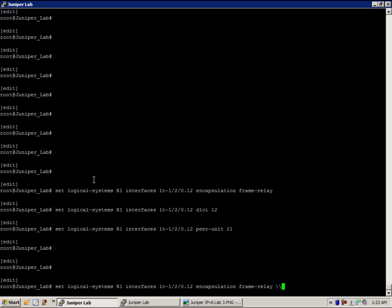Router 2. Let's just do this. We'll start from scratch. Set logical systems R2 interfaces.